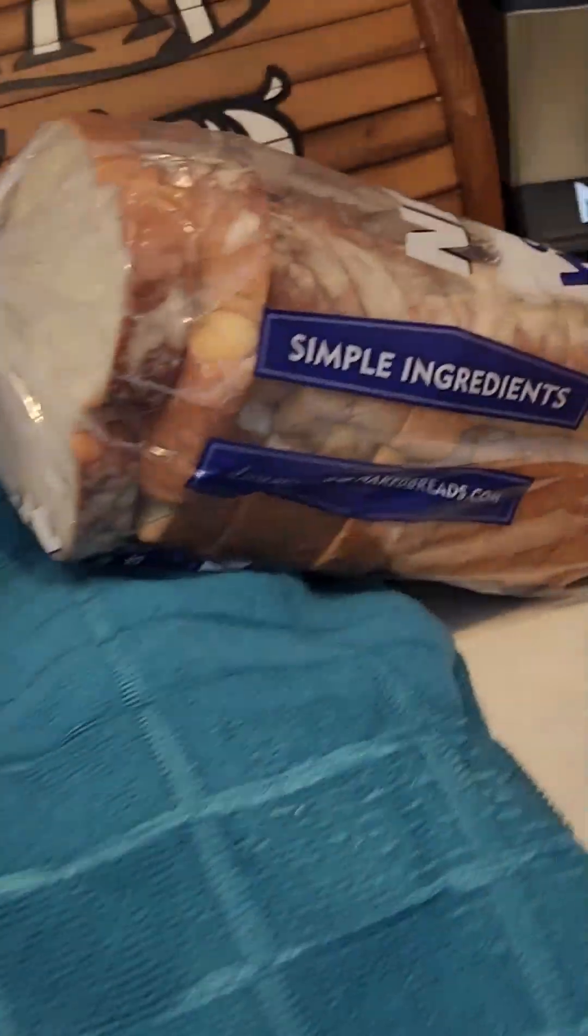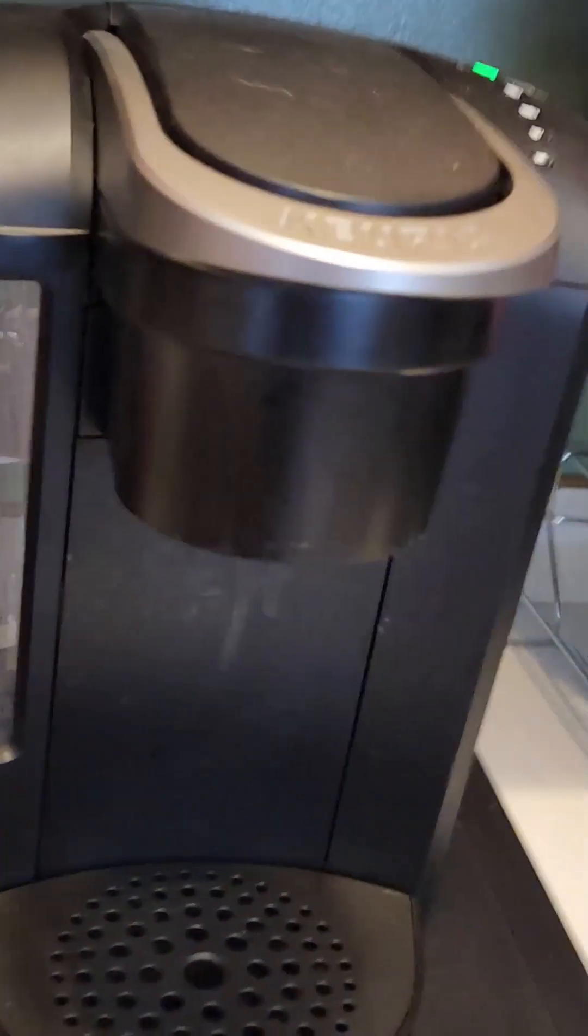Hey guys, we're gonna be making toast. So first grab your toast, then grab the toast.